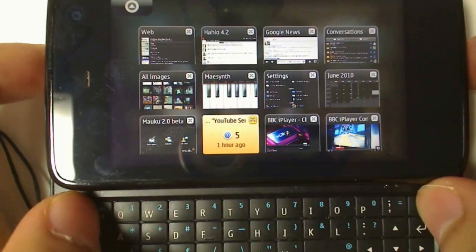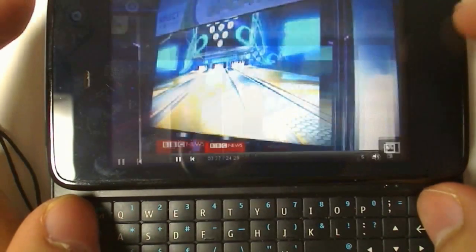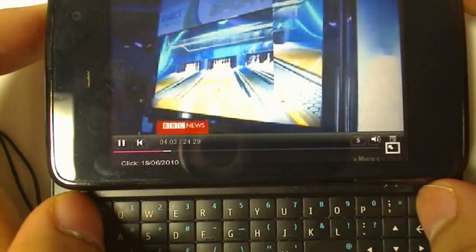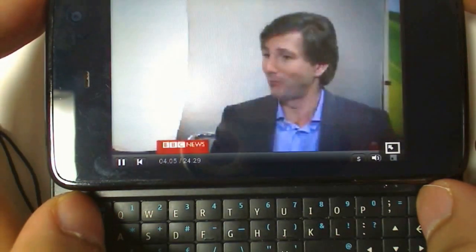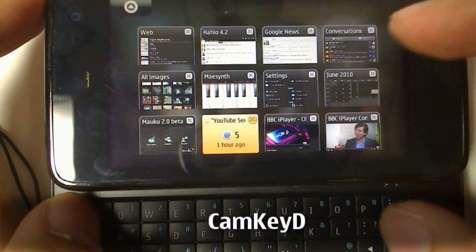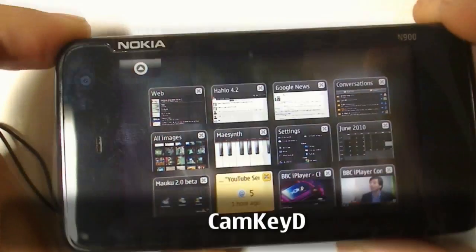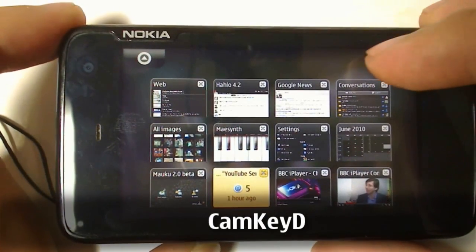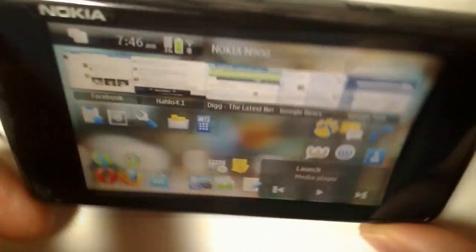But this is still technically two button presses, and you always have to open up the keyboard. A brilliant application that solves this is Camkeyed, or CamkeyedD. As you can guess, it uses the camera button to go into multitask view.